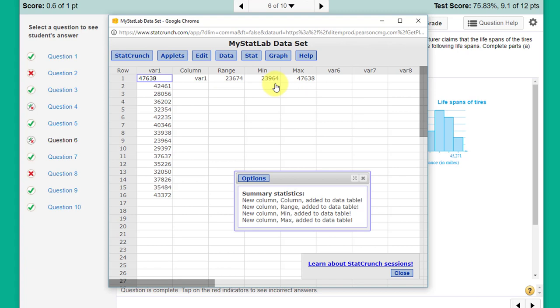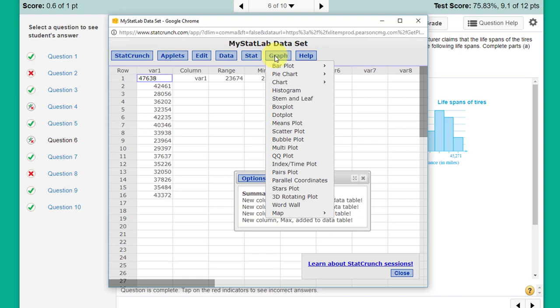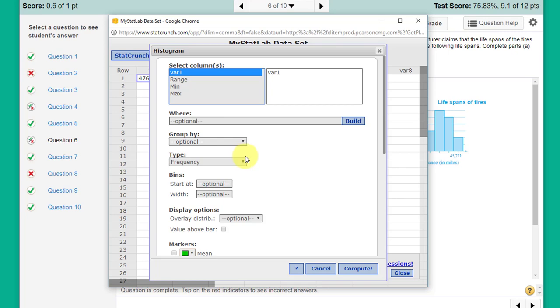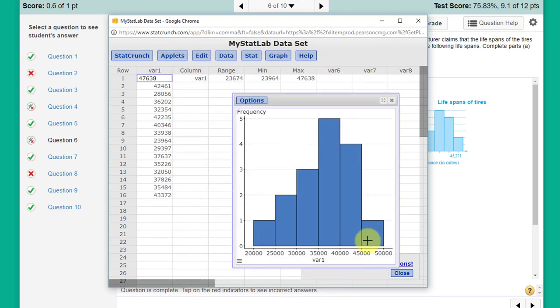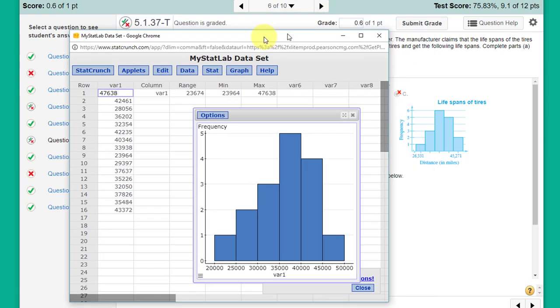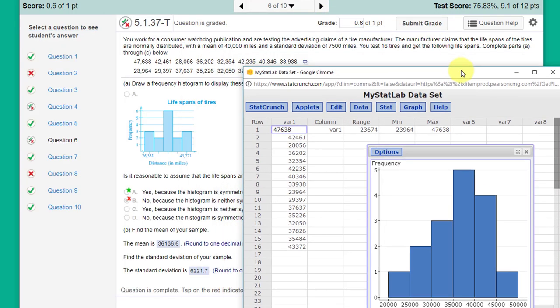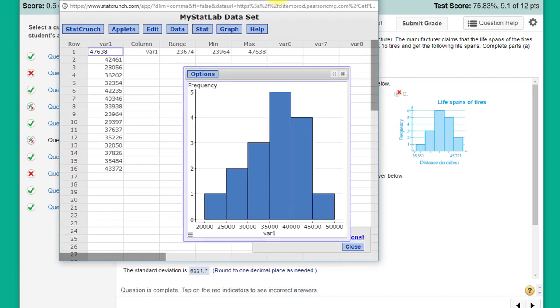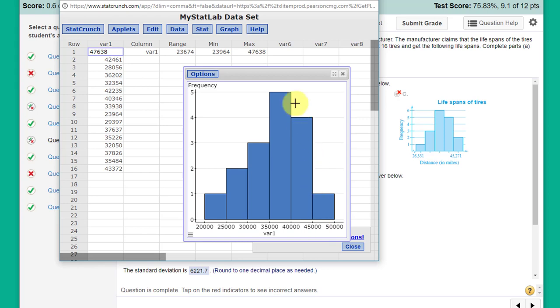In order to create our histogram, we go into Graph, Histogram, and we can select our data. But if you just click Compute and leave it optional, you will get something that's got not the right shape and it would lead you to pick the wrong one there. The reason for that is we didn't specify how many bins and we didn't tell it where to start.